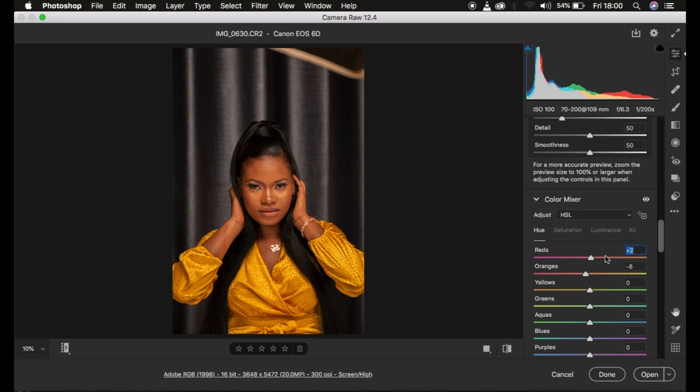If you loved this, don't forget to like this video and subscribe to this channel. This is Ronix from Monish Photography. Thank you for watching and see you in more amazing tutorials — don't forget to keep practicing and keep creating.